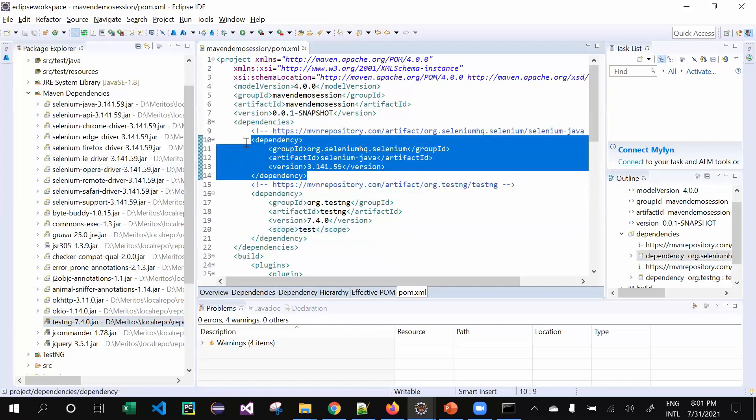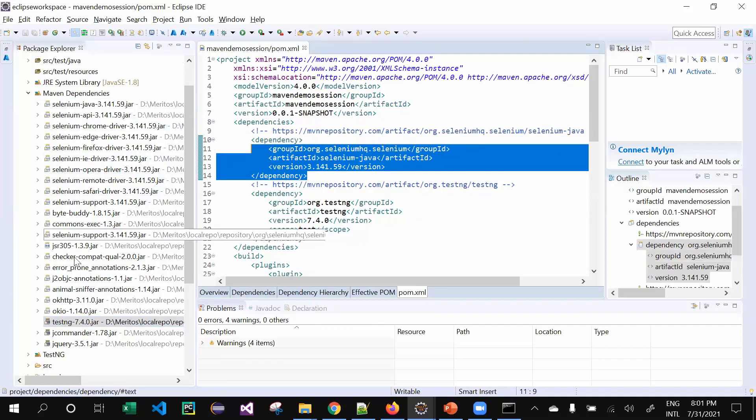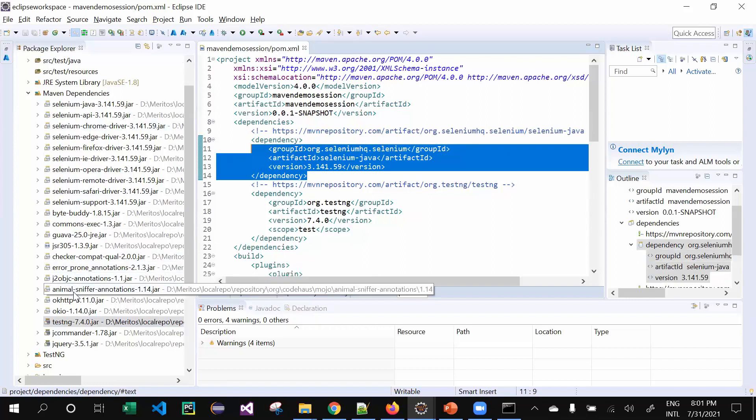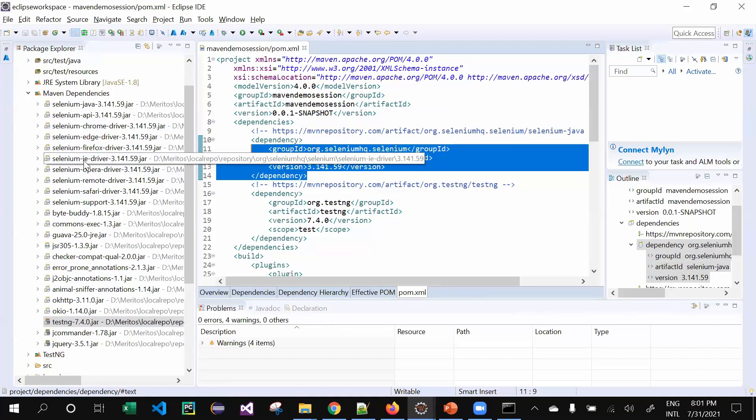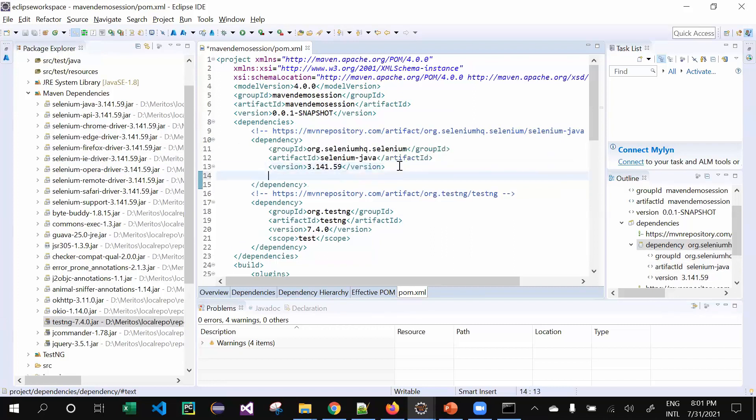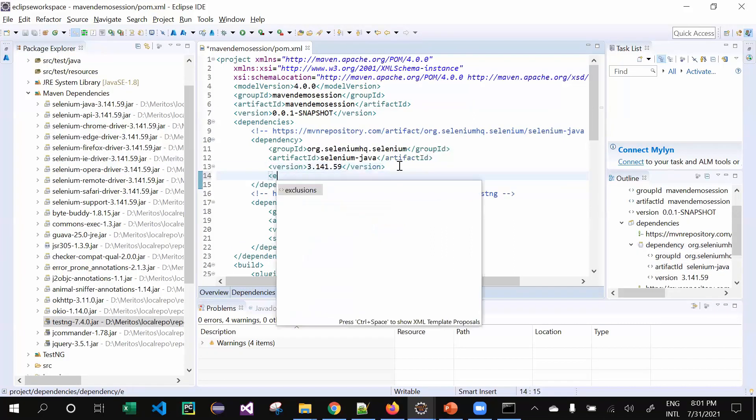In Selenium, this is the jar file. If I keep this dependency, all the jar files will be downloaded. Assume a scenario where you want to exclude a particular jar file - you don't want to download it.